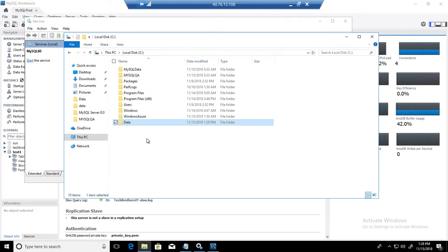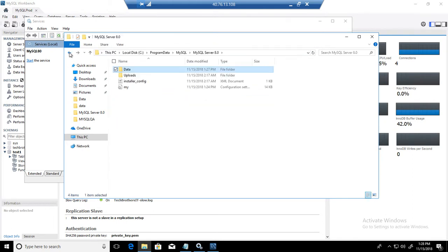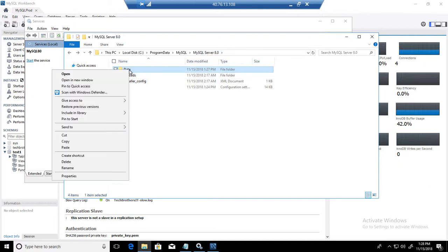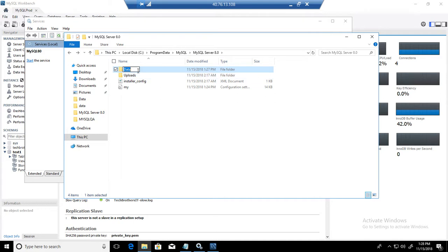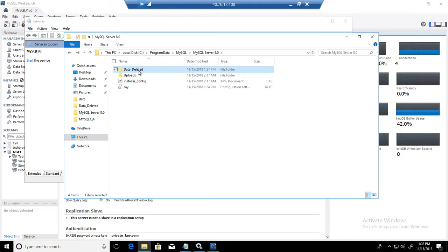And what you are going to do next, go back to that location where you have C program MySQL MySQL server 8.0 and rename this directory. Let's call it backup or deleted. We will delete this directory once the service starts running. I just renamed it, so make sure even if we restart the service, it will not use this directory.